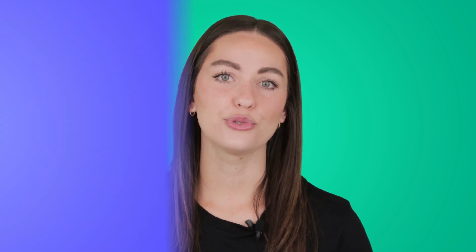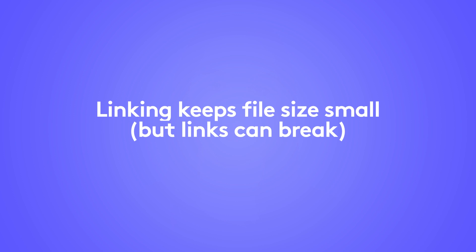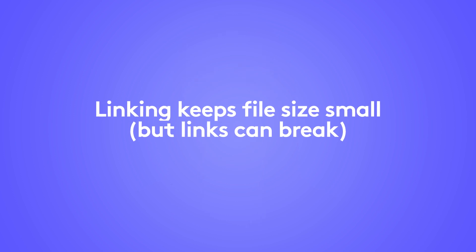Alternatively, you can link to a video stored on your computer. This keeps your file size small, but your links will break if you move the source video to another location on your computer.